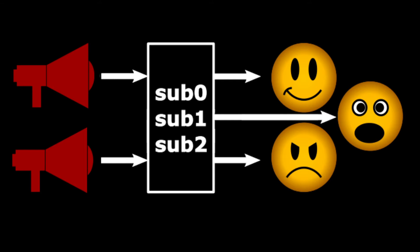So the object triggering an action, that's the publisher object, doesn't need to know what other objects or if any other object at all is interested. And the objects waiting for a trigger, those are the subscriber objects, don't need to care about who is publishing.